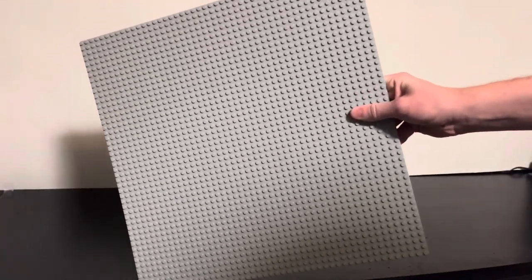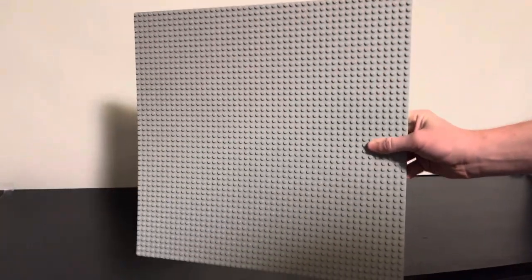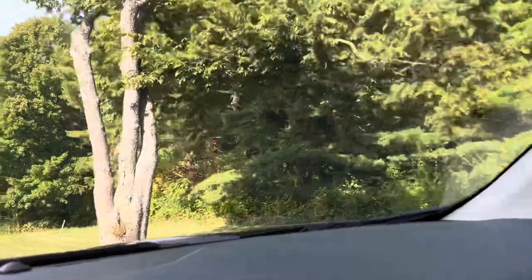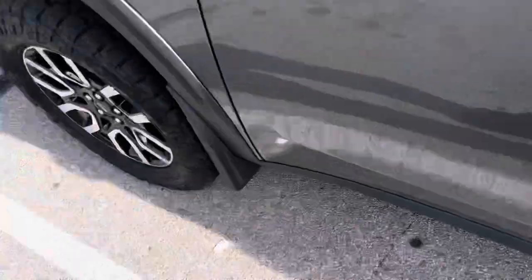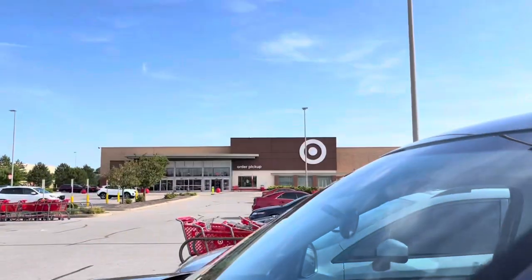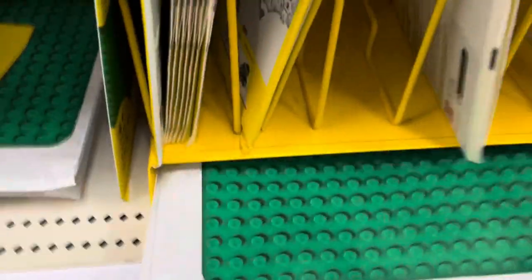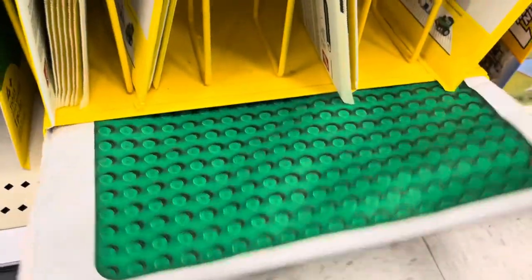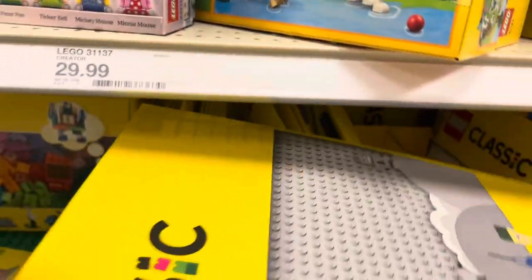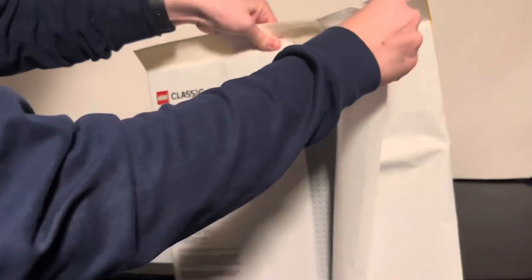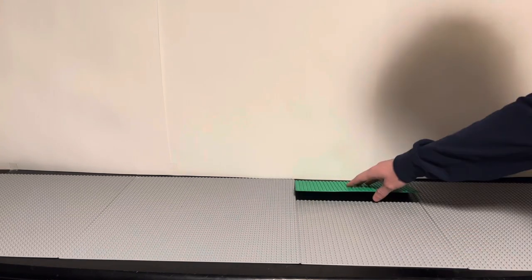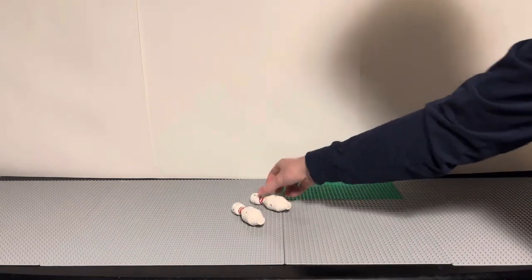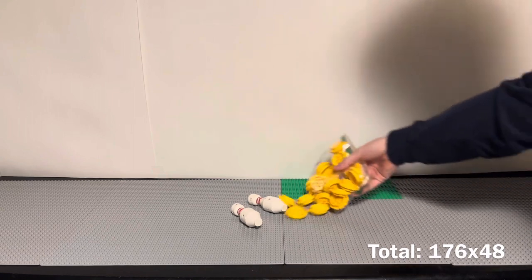This is a 48x48 LEGO baseplate, the biggest one they make. And this is another one. And that's all I have. The third baseplate down, I then decided to add another 32x32 and a 16x32 baseplate.